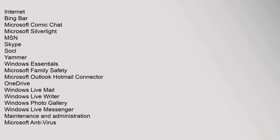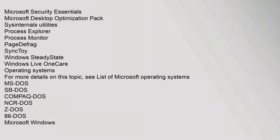Microsoft Family Safety, Microsoft Outlook Hotmail Connector, OneDrive, Windows Live Mail, Windows Live Writer, Windows Photo Gallery, Windows Live Messenger. Maintenance and Administration: Microsoft Antivirus, Microsoft Security Essentials, Microsoft Desktop Optimization Pack, Sysinternals Utilities, Process Explorer, Process Monitor, PageDefrag.